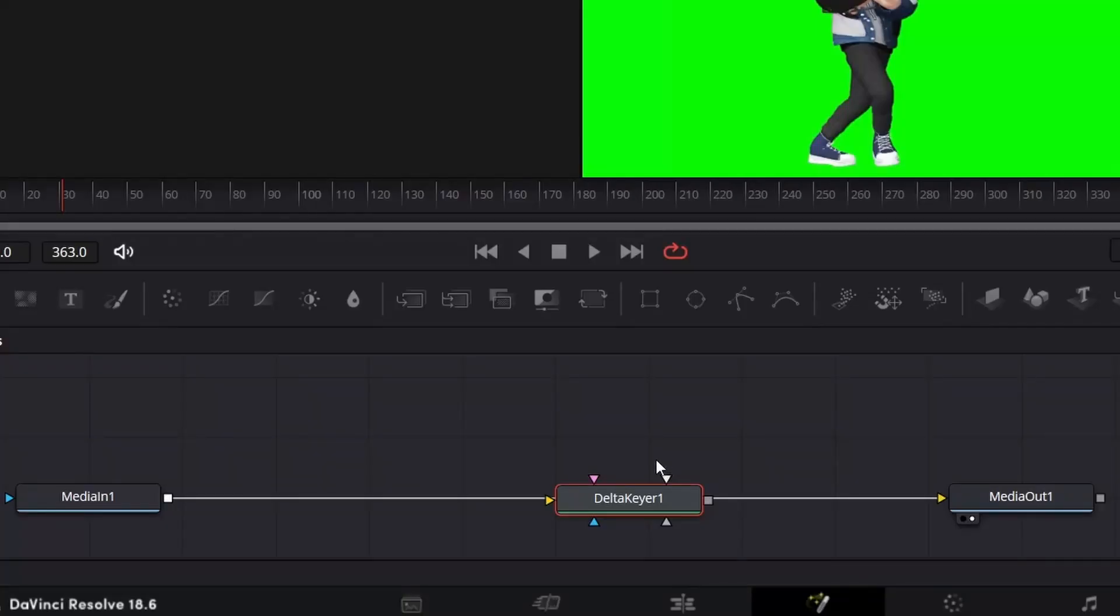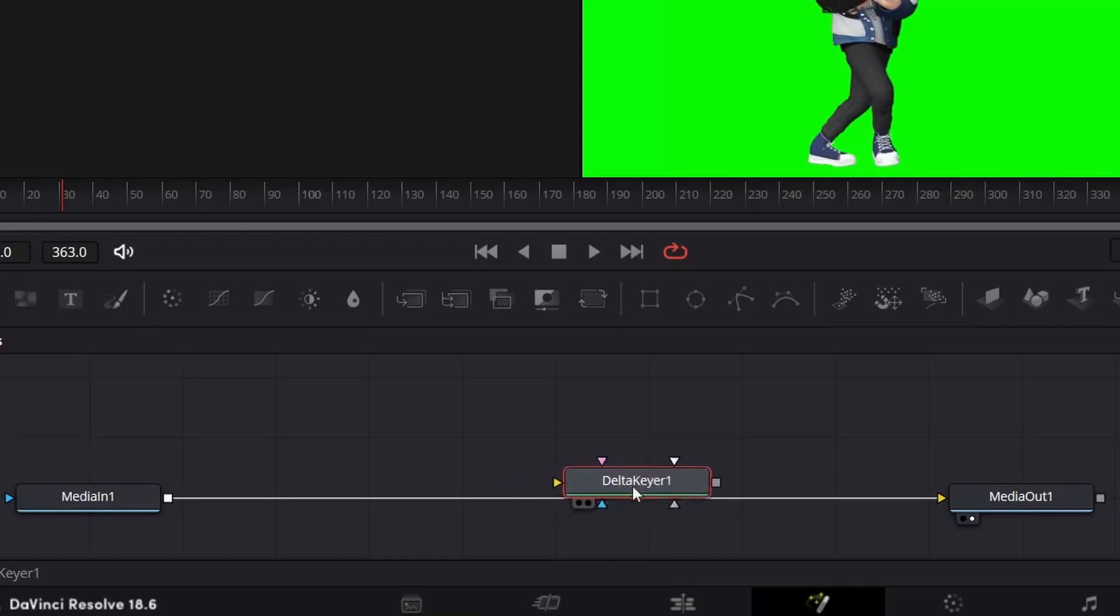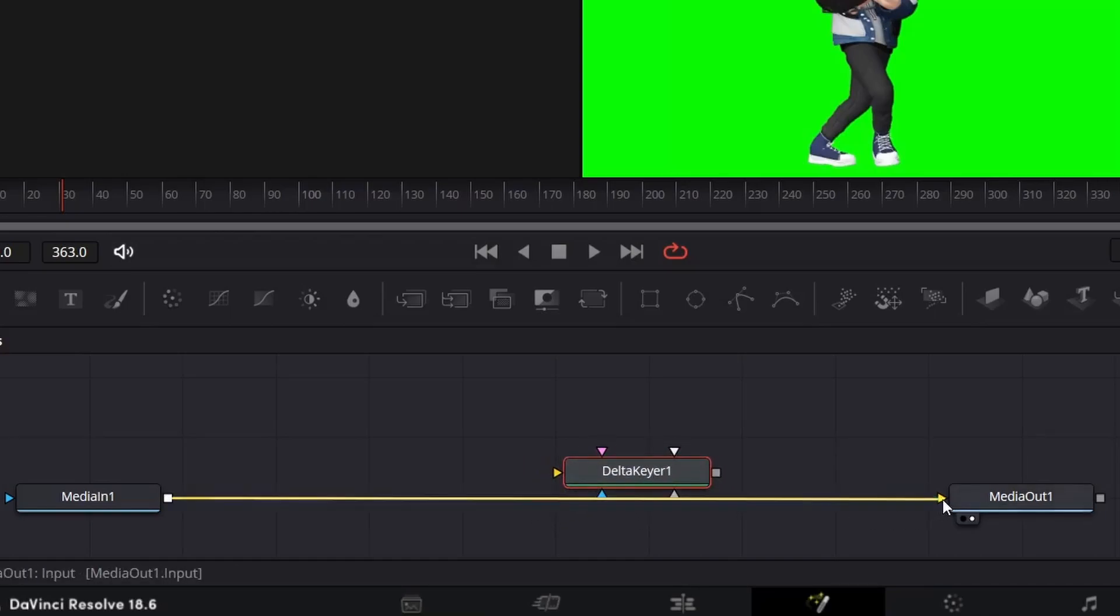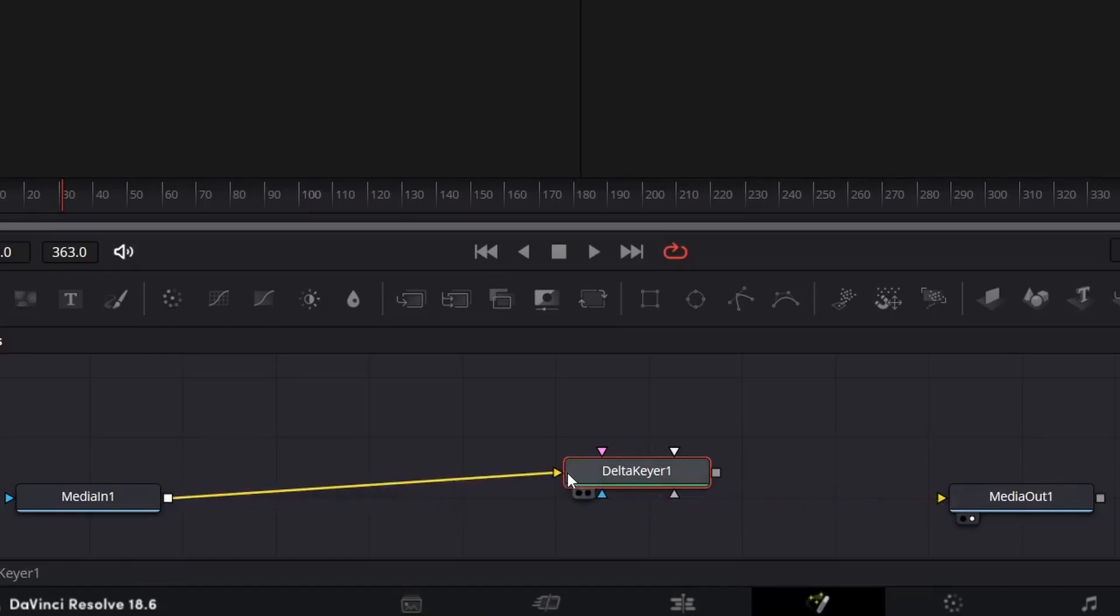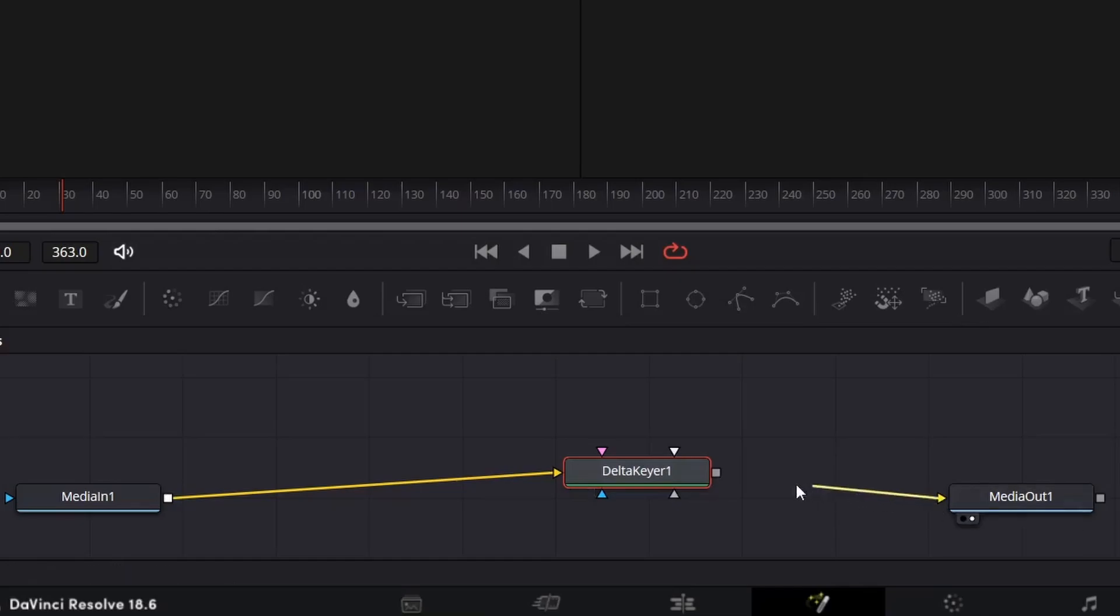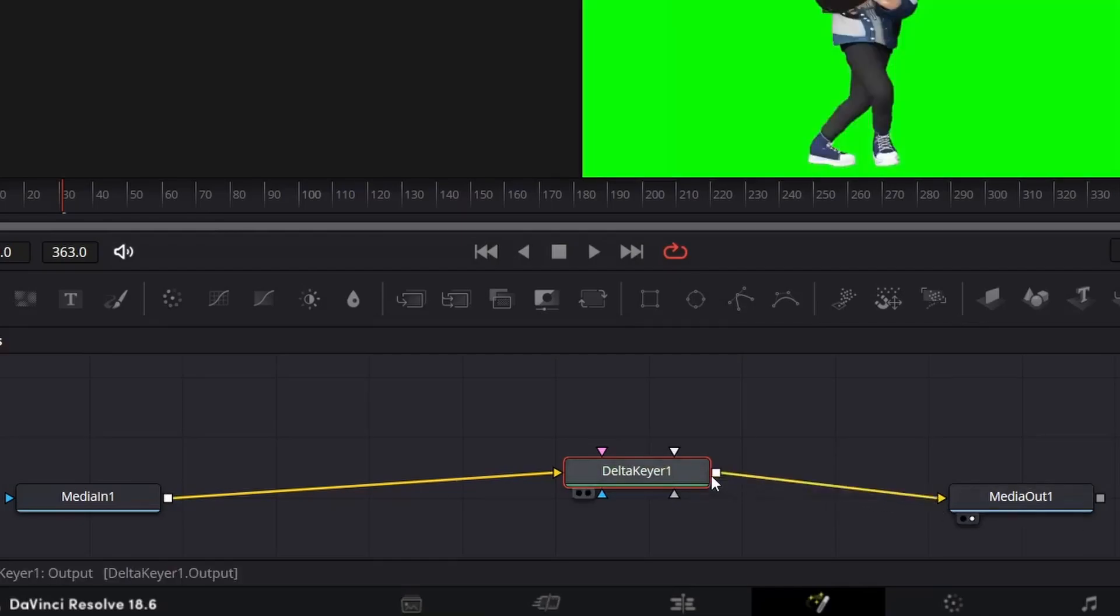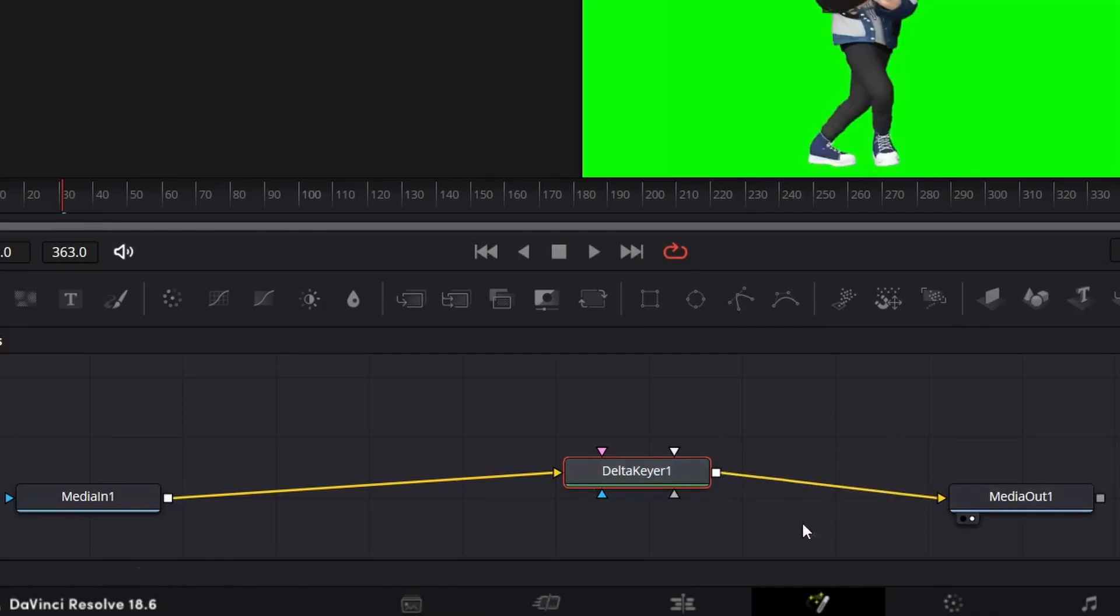If for some reason your Delta Keyer is not attached to the media in, click on this arrow, drag it, and connect it to this yellow node. Do the same for the output - connect the media out and attach it to the Delta Keyer. Just like that.